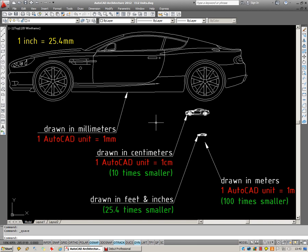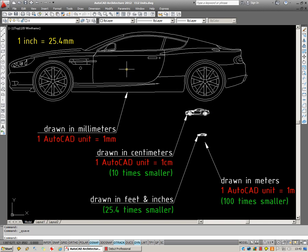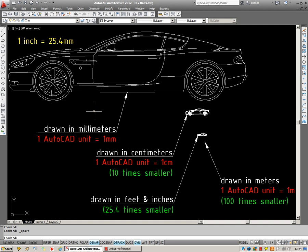So you can see on screen here that I have some different examples of the same car, but drawn at different scales. The large one at the top here has been drawn at millimeters. So we assume that one AutoCAD unit equals one millimeter for that. Now, drawing in millimeters is the usual convention for most metric countries, including the UK.